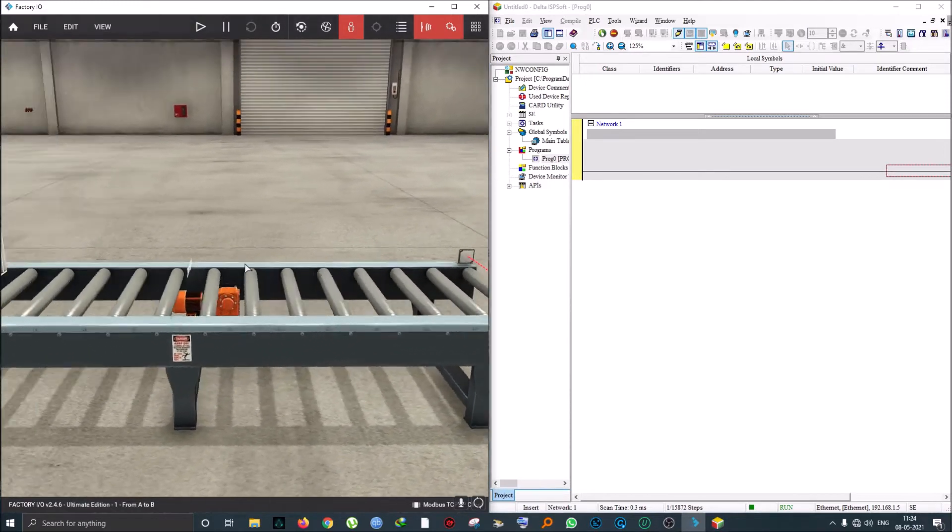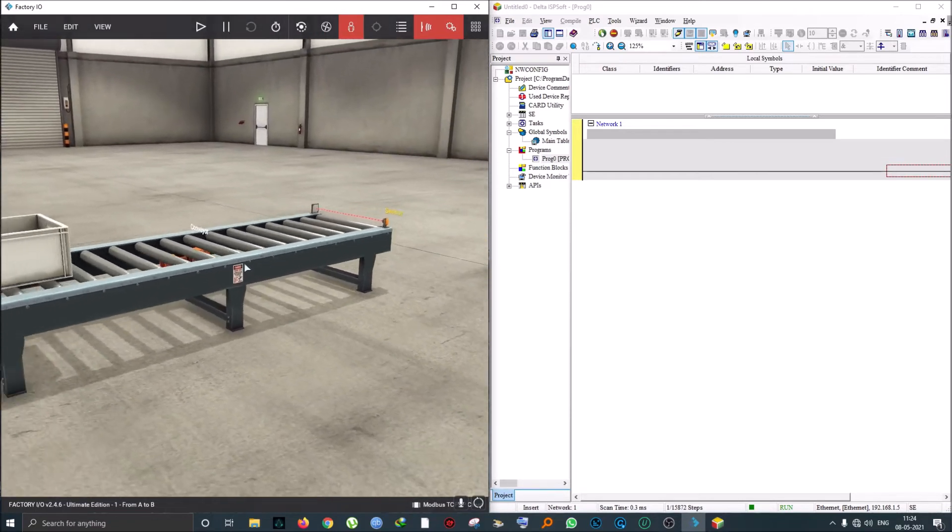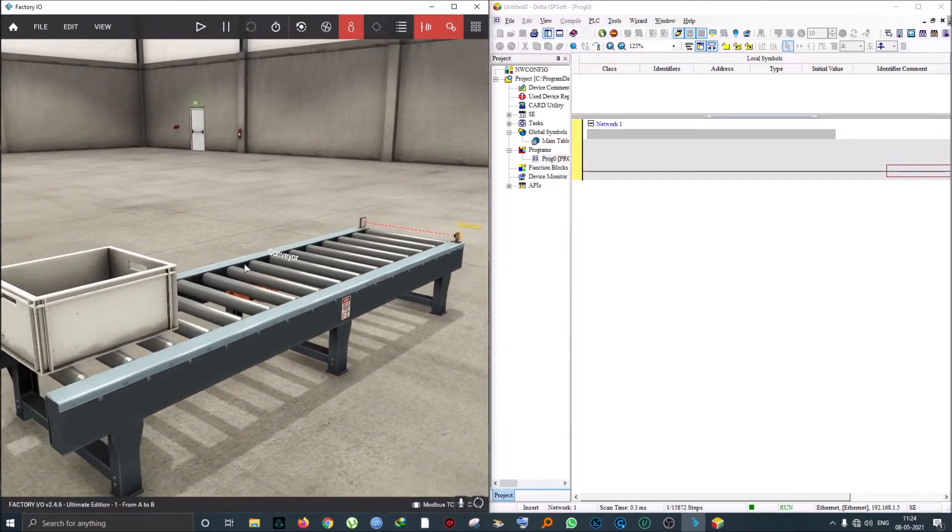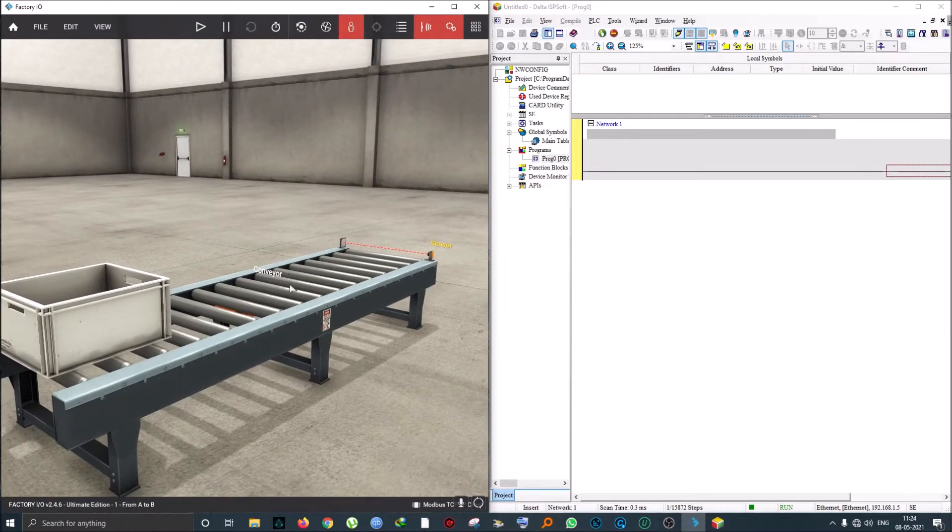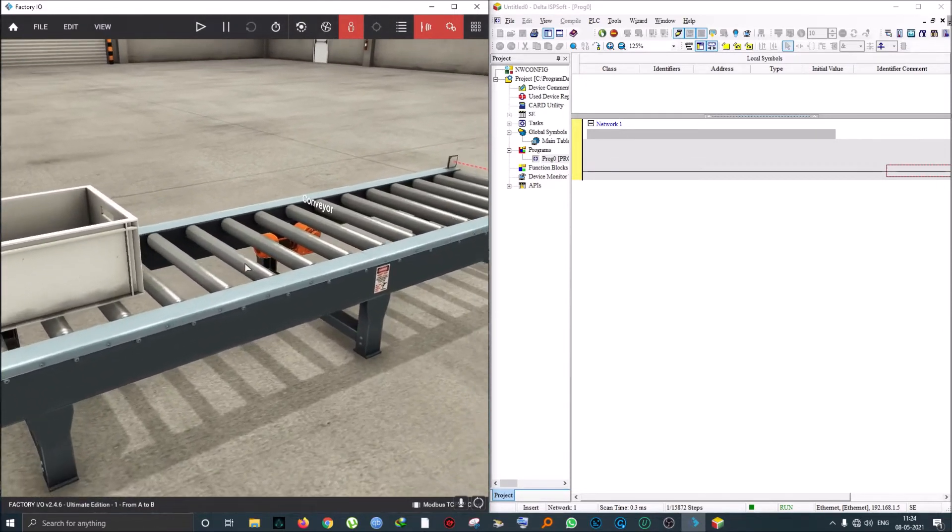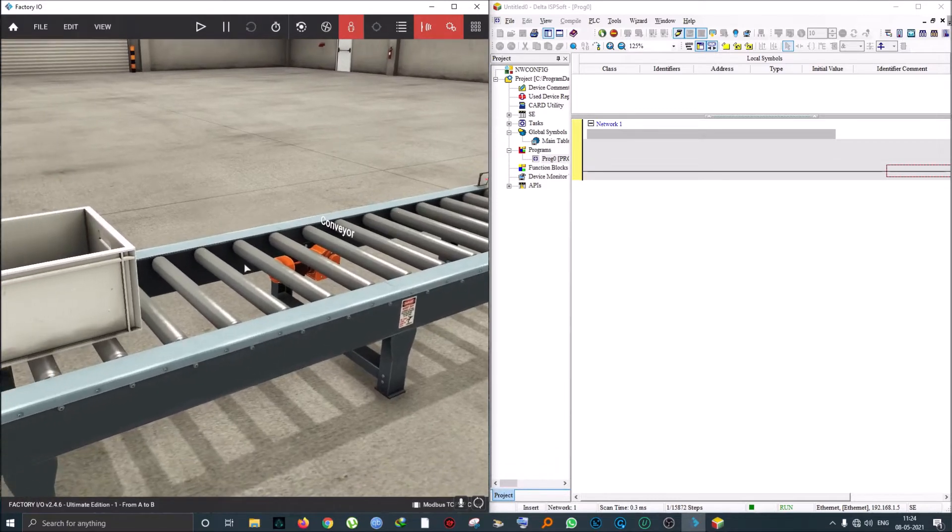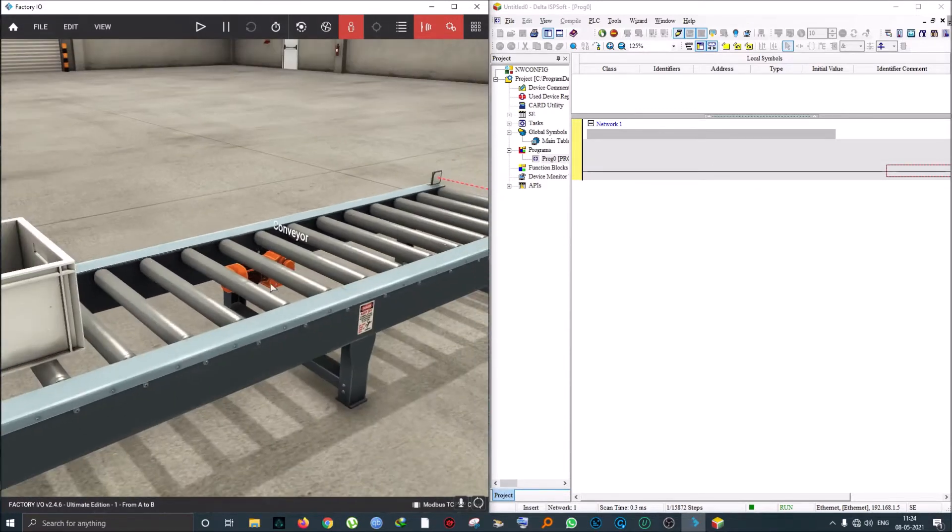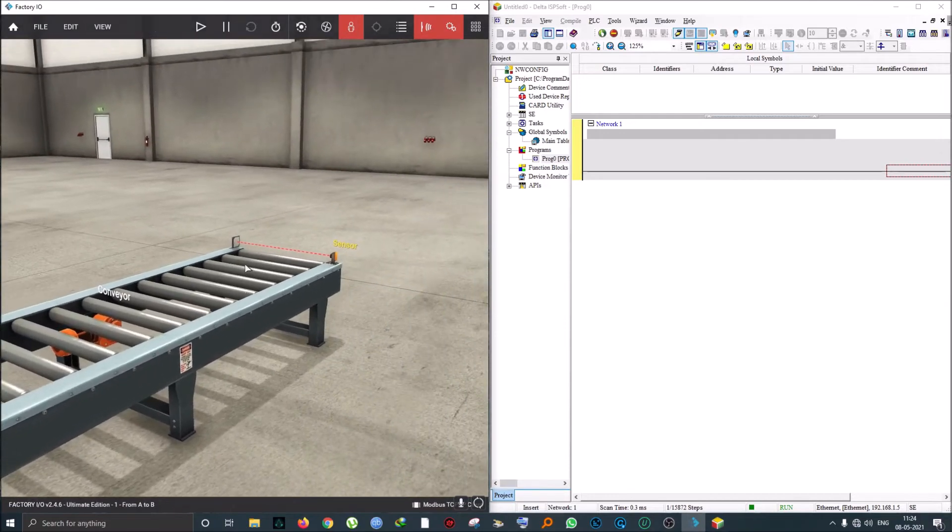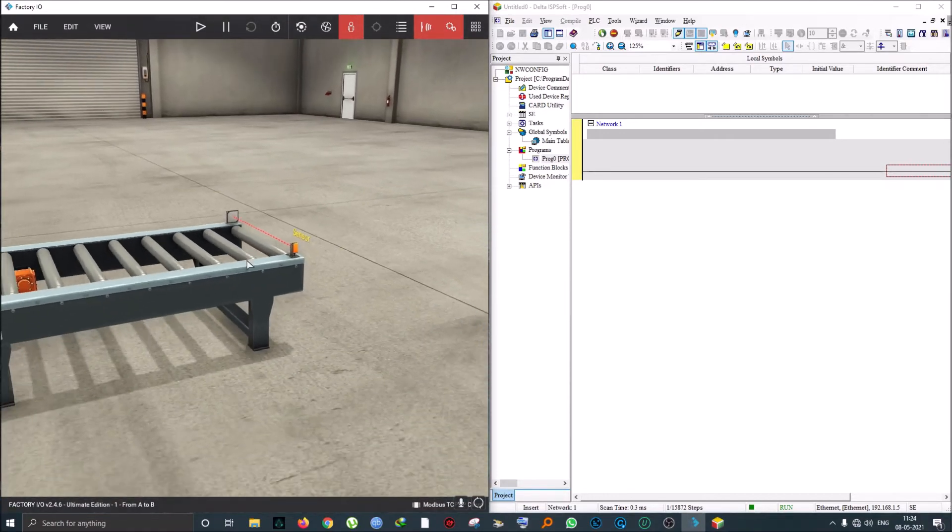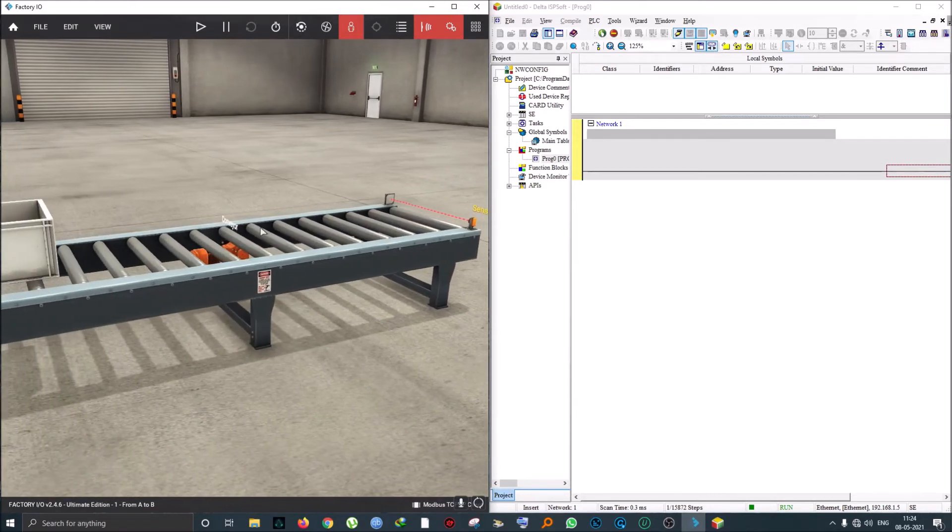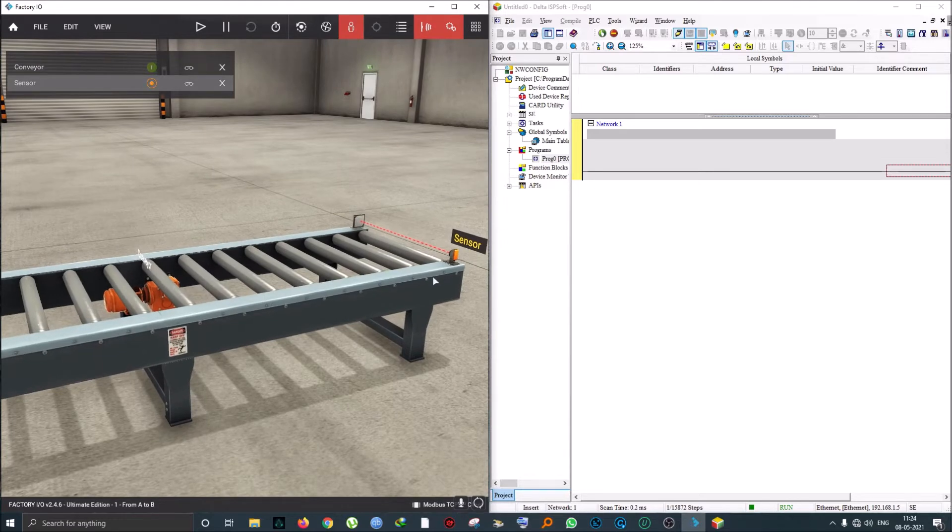Factory IO is a 3D simulation software which allows you to program different machines. This is their simplest example, from A to B. We can see there's a conveyor here with a single output and a single input. If we look closer, there's a motor attached to this conveyor, and this sensor seems to be a form of reflective sensor. The first thing we need to notice is if you look at the sensor here.